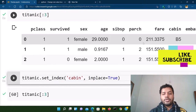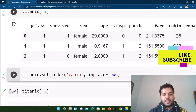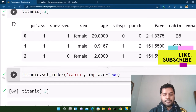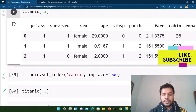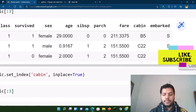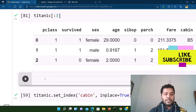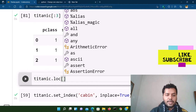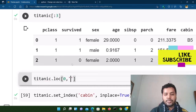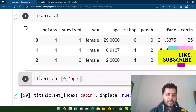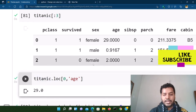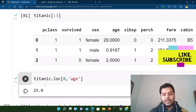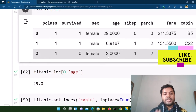So how do you find a particular thing in a dataset using dot loc? I'll add a code cell here. If I write titanic.loc with row zero and the column name 'age', and run this, you will see 29. So row zero, column age gives you that particular element. In this way you can use the dot loc method to get any specific value in the data frame.